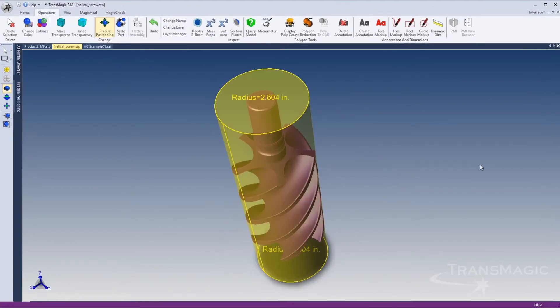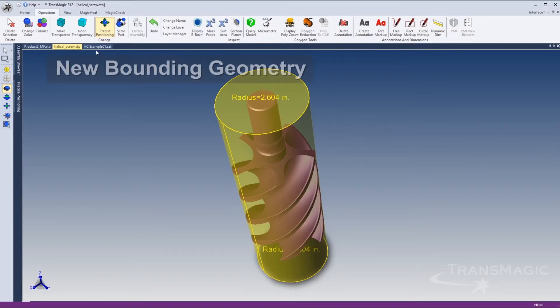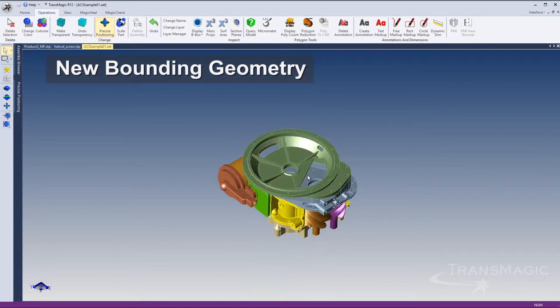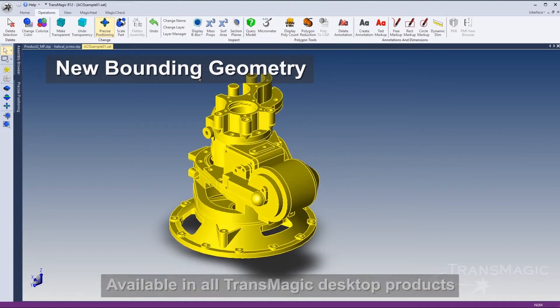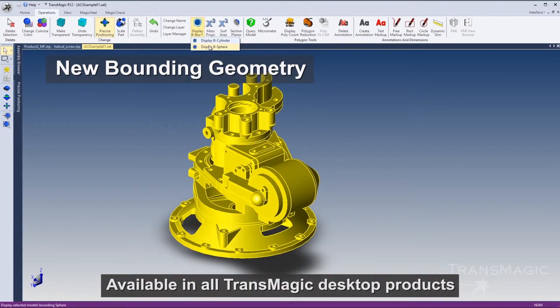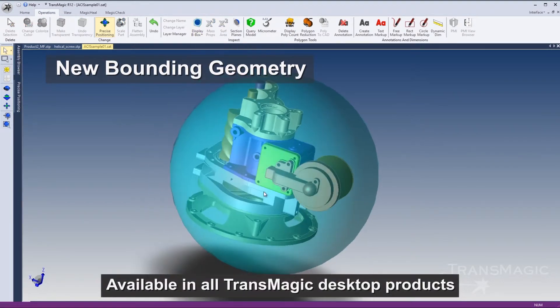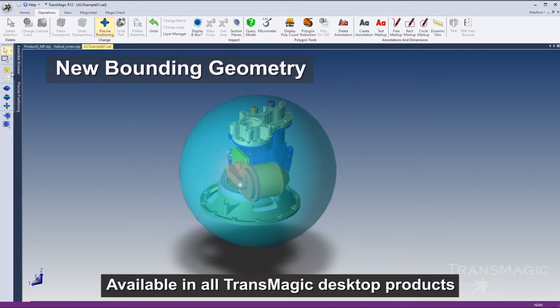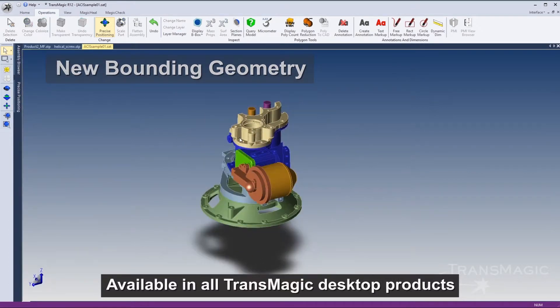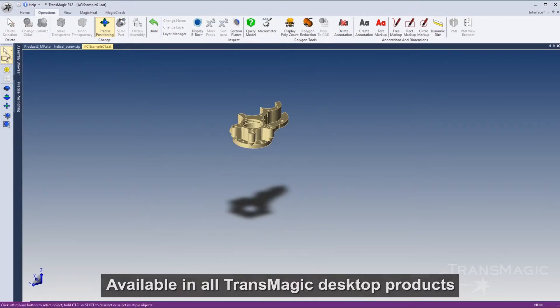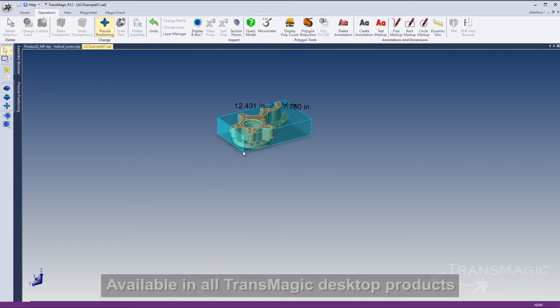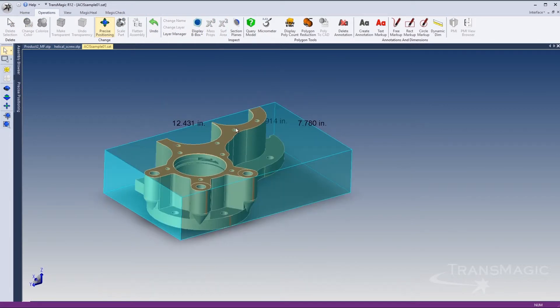The bounding box feature now includes box, sphere, and cylinder shapes. The new sphere and cylinder shapes can facilitate material stock size determination for milling and turning machine operations.